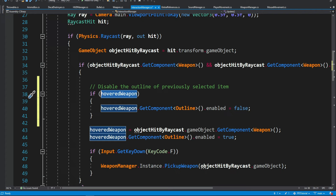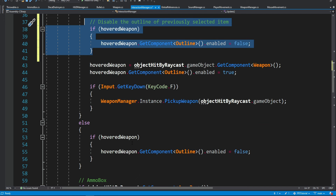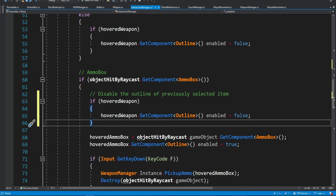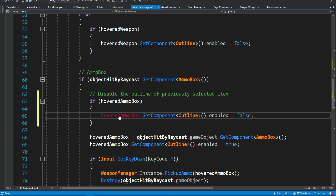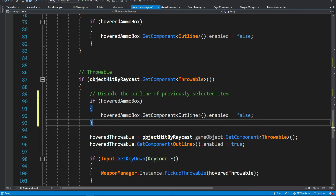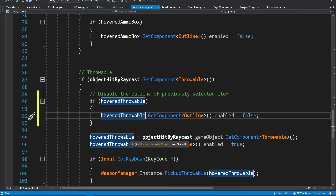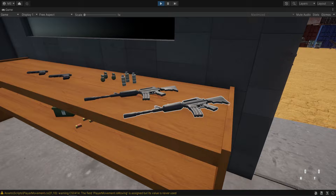We're going to copy this and find the next item which is an ammo box, paste it over here and just change the type. So instead of hovered weapon we're going to use hovered ammo box. Then we're going to copy this and go to the turrets as well. So now we're not going to get this weird thing where multiple things are selected or something stays selected when we no longer hover over it.